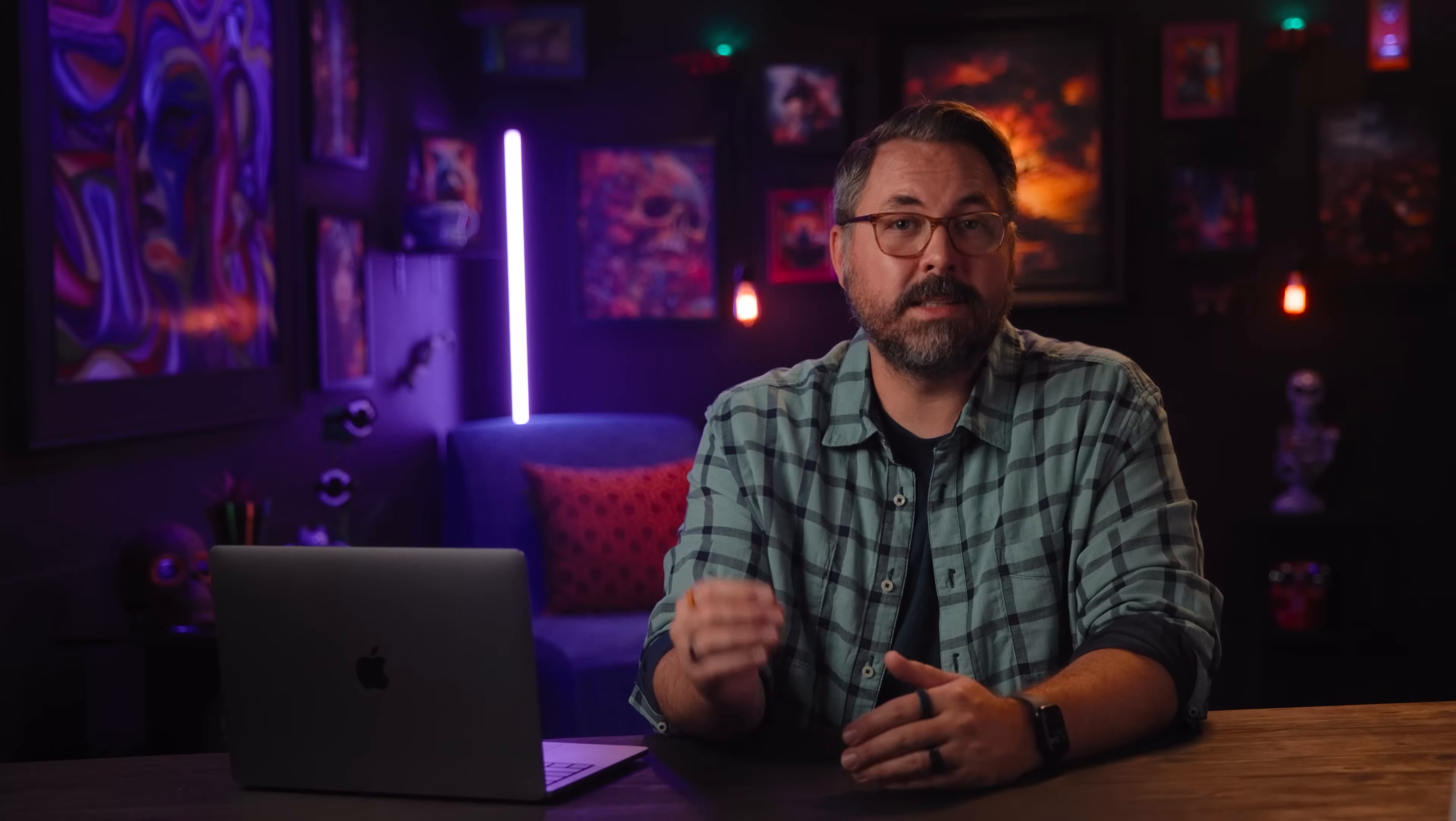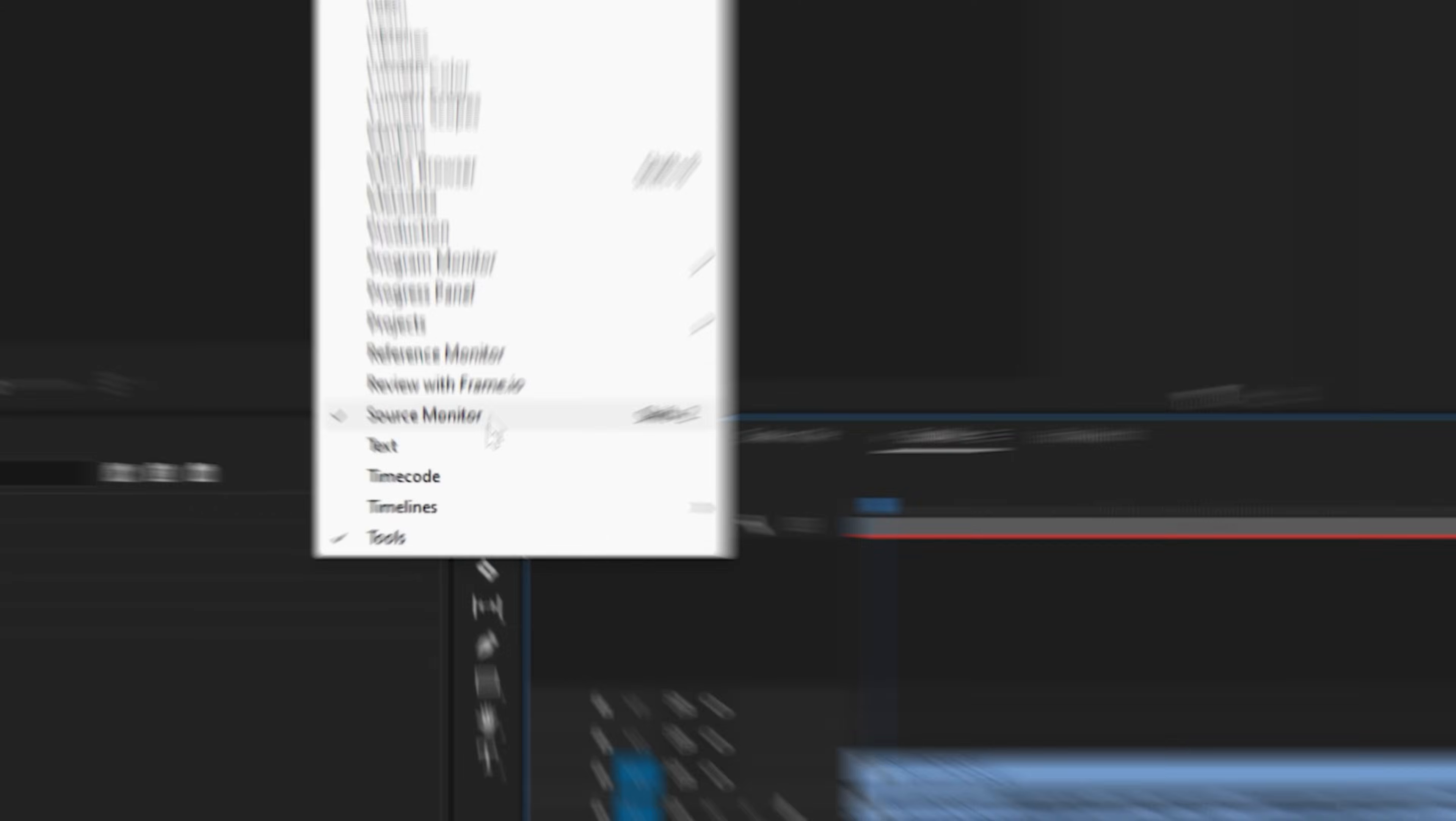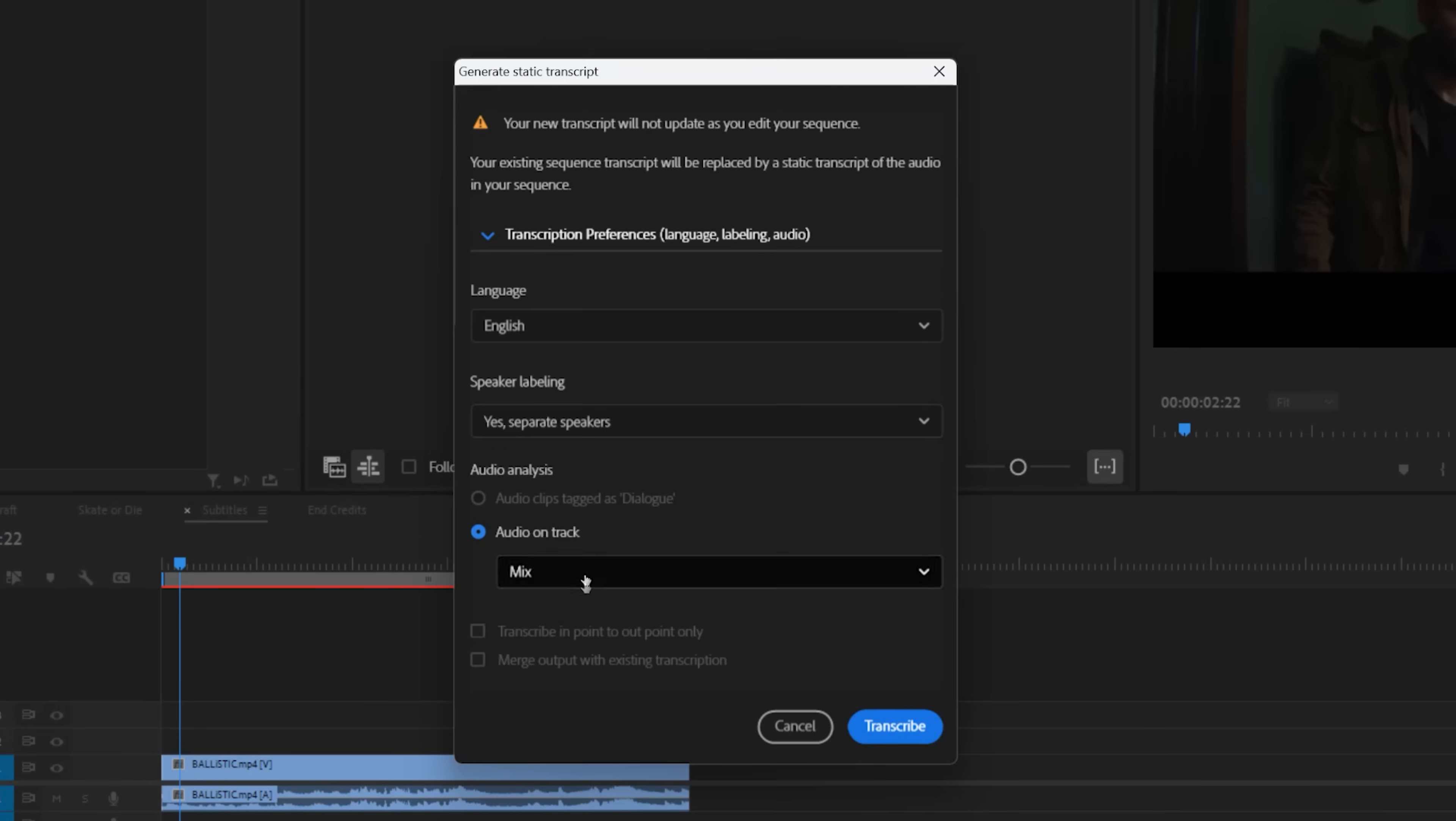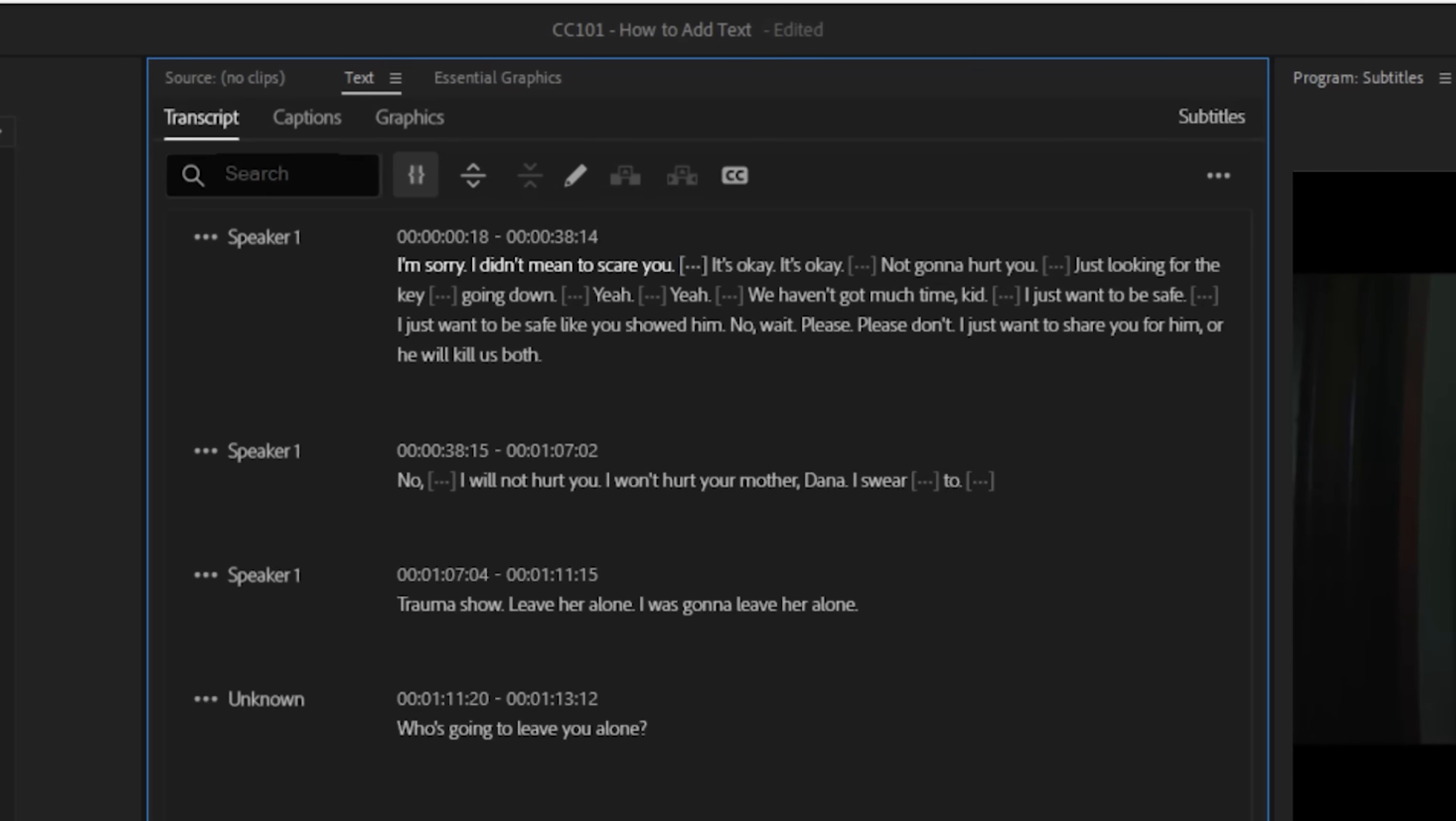With speech to text in Premiere, you have the ability to auto transcribe and make subtitles in the most insanely fast and simple way. All you have to do is go to your sequence, find the text panel, hit transcribe sequence, select what audio you want Adobe to transcribe, and bam, you have a transcribed video within seconds.